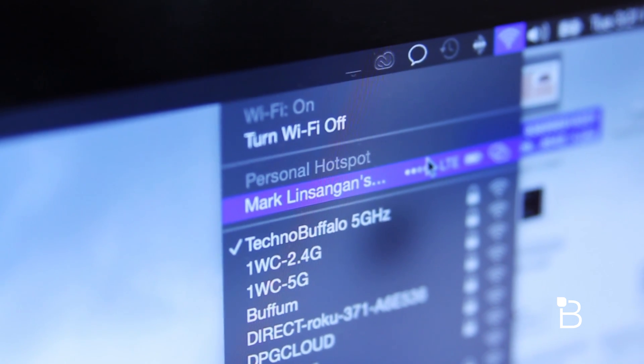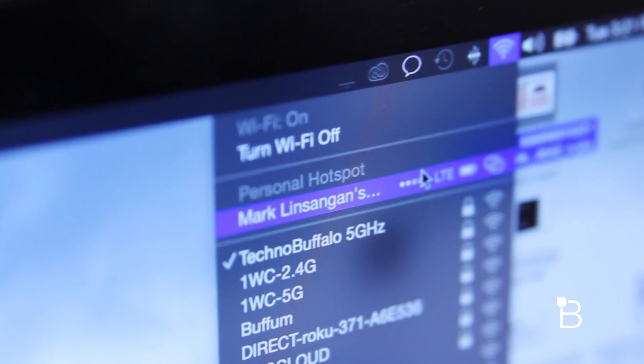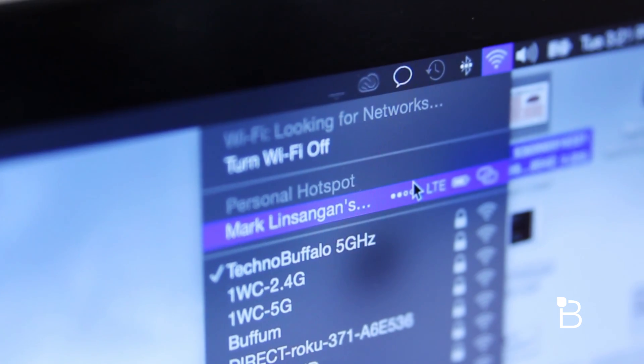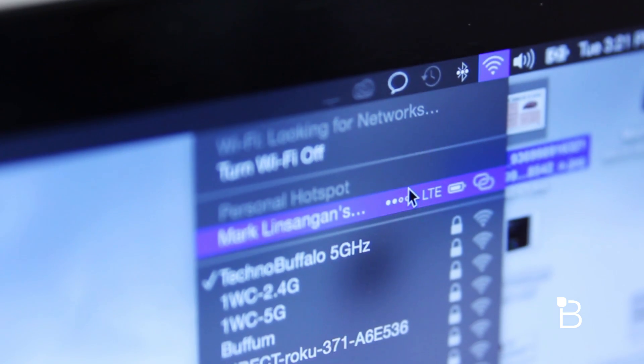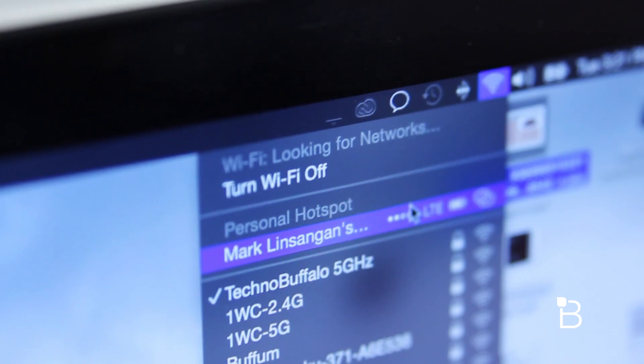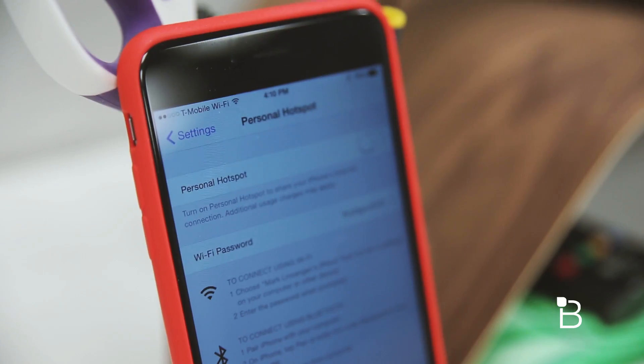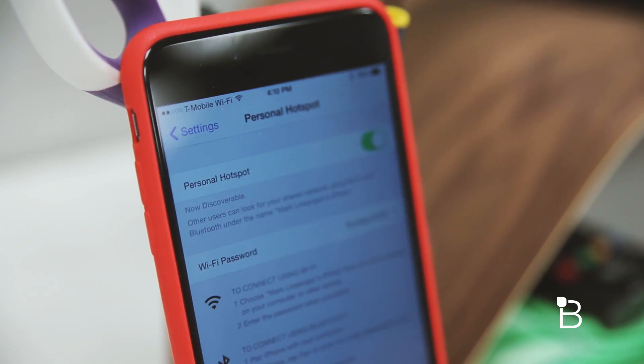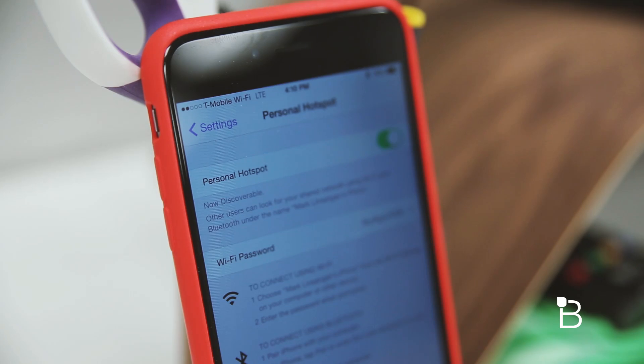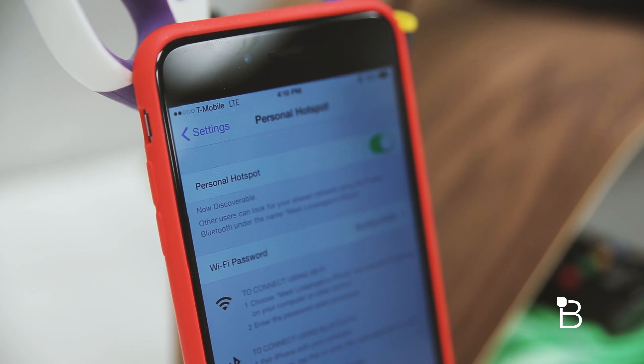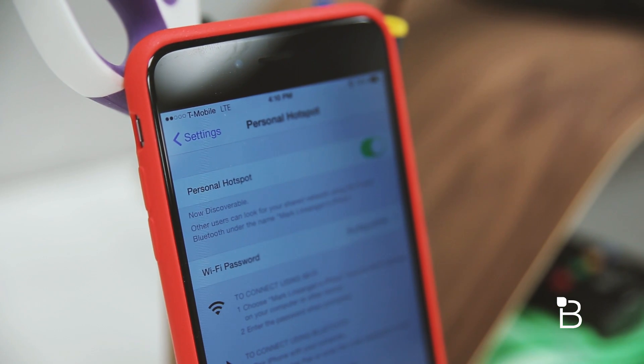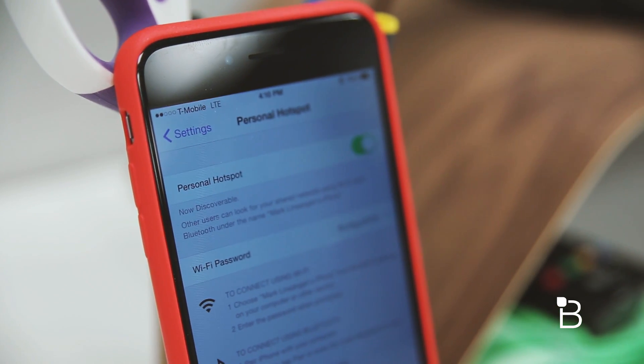And although we haven't seen anything specific from Apple on how they are identifying known devices for tethering, based on how the rest of the continuity works we're guessing you need to be logged into the same iCloud account on your iPhone as you are on your Mac and or iPad.